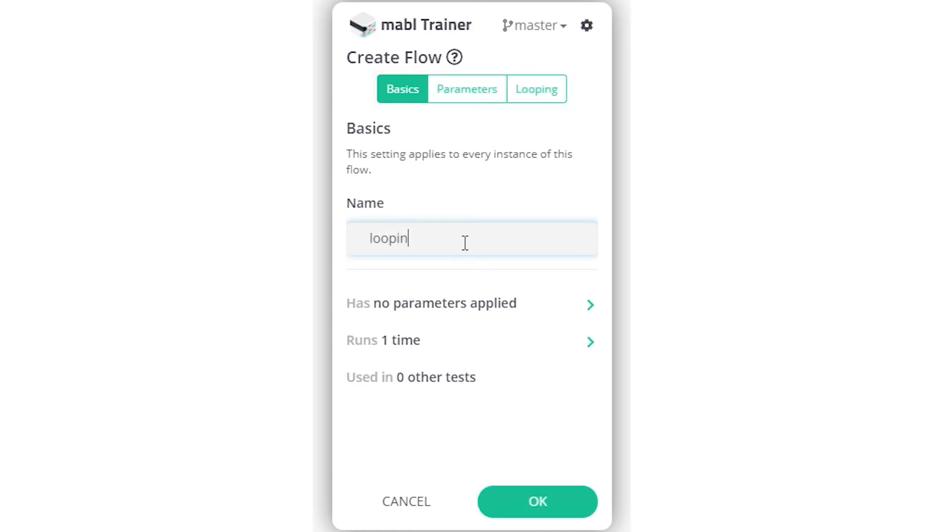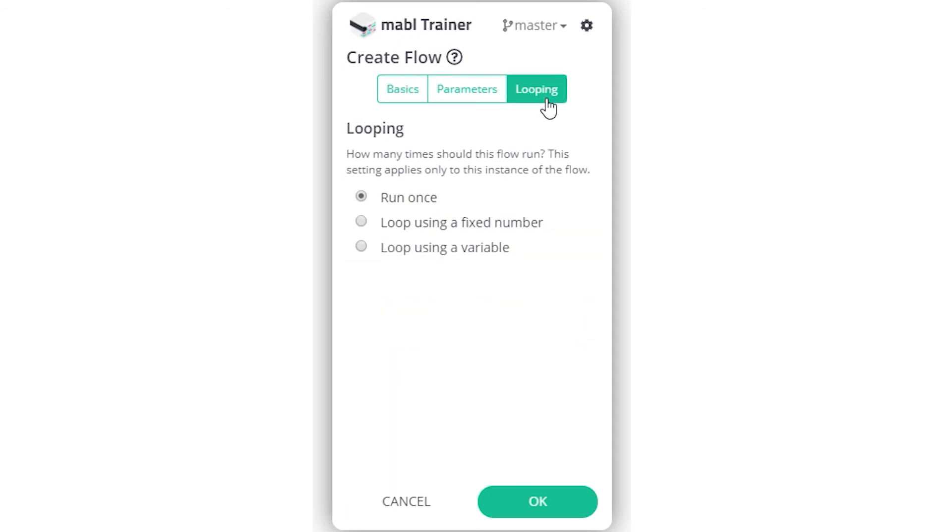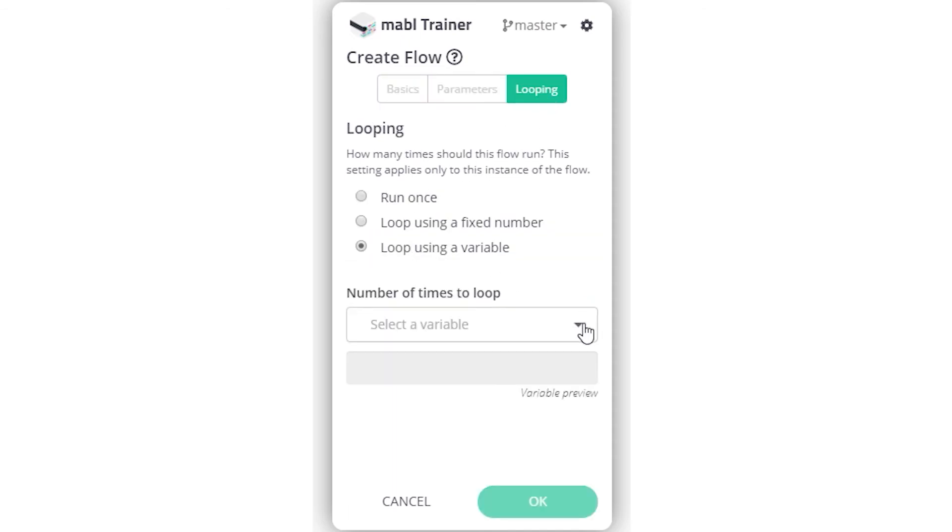Give the flow a name, and then click on the looping section. Here you can pick between looping the flow a fixed number of times, or by using a variable value.